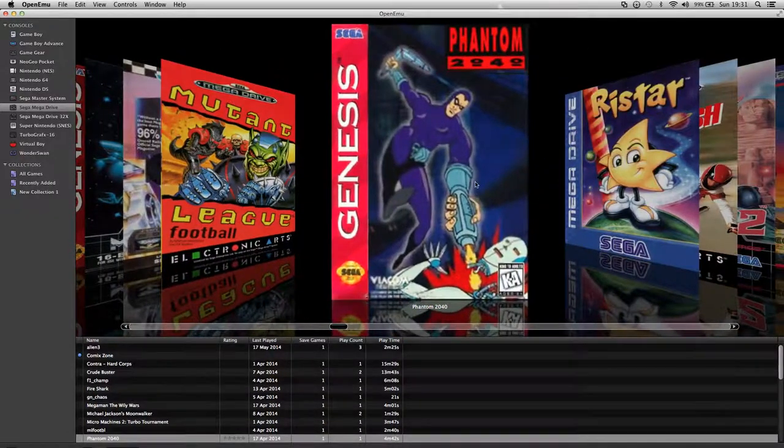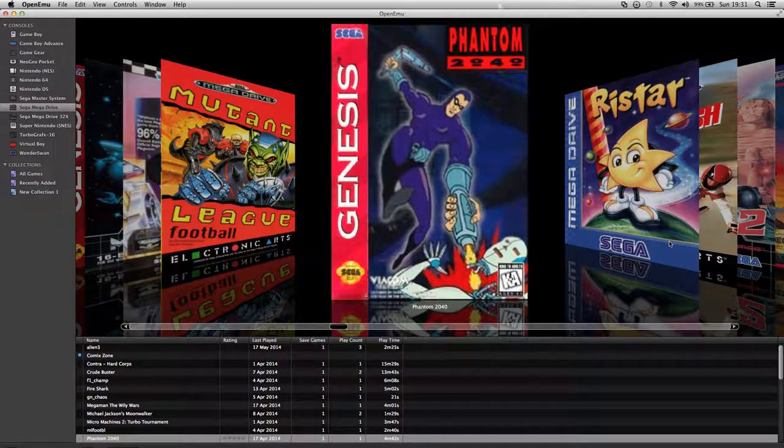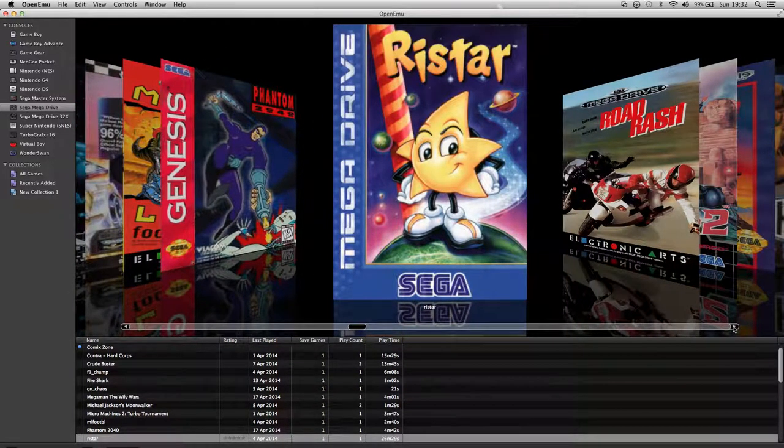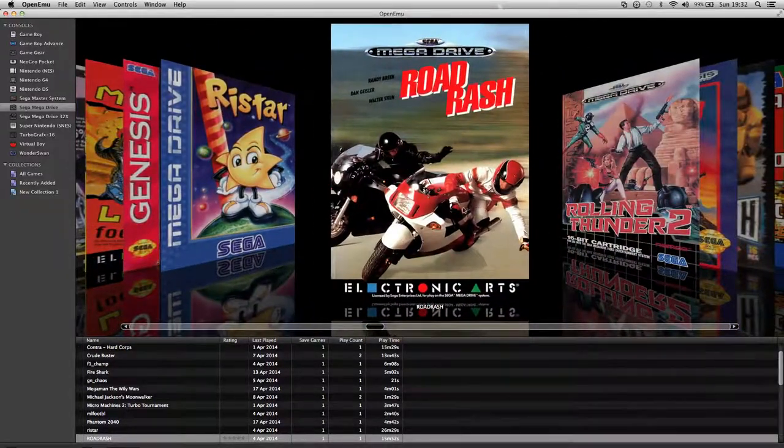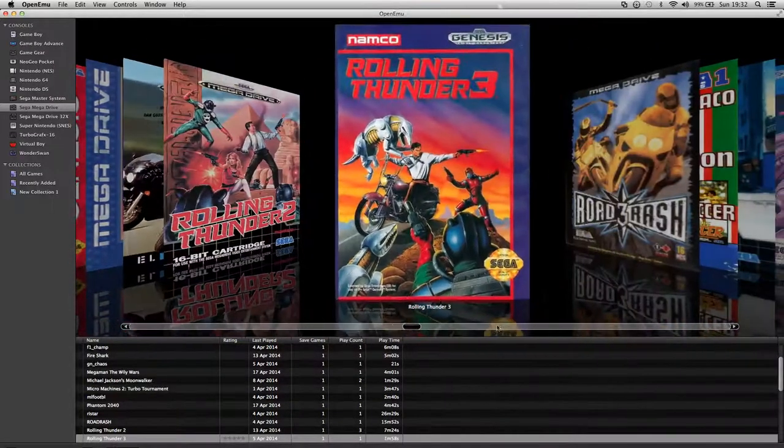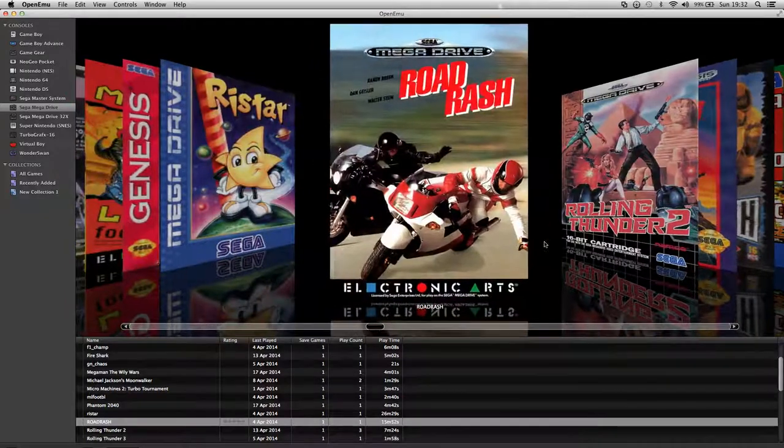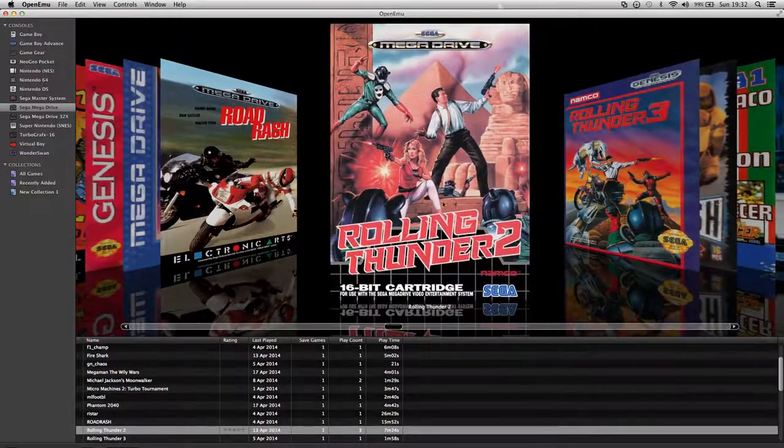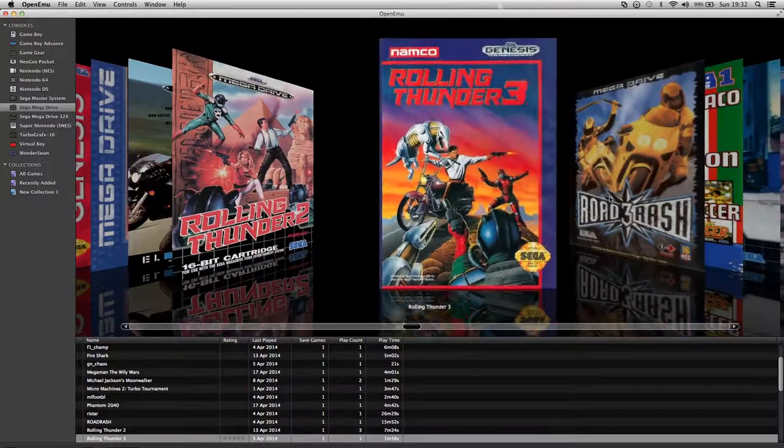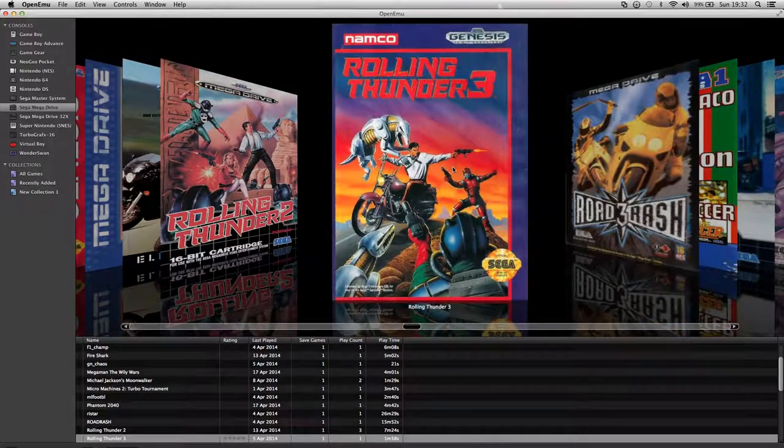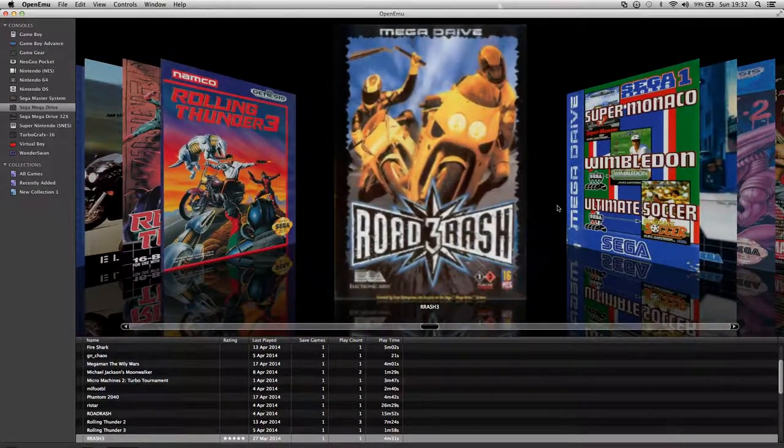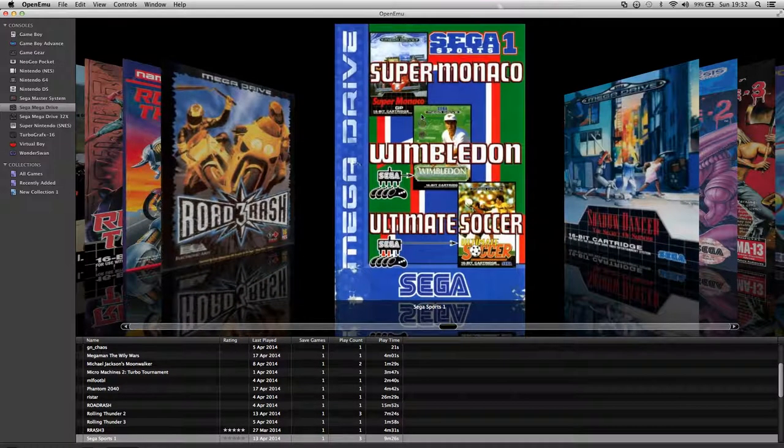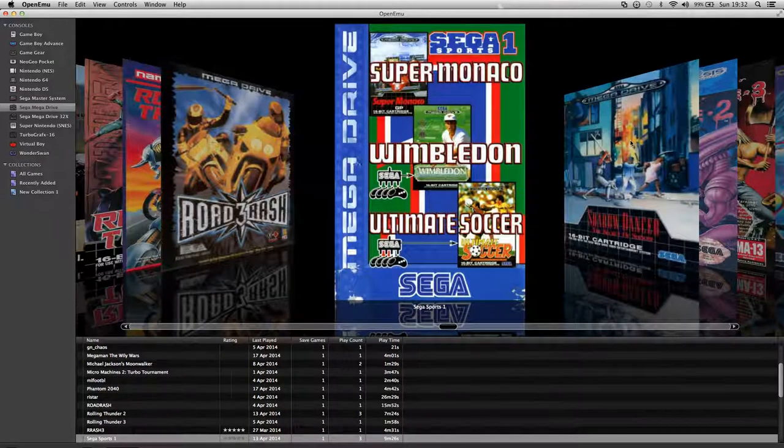Phantom 2040. Ristar, that's a good game. Road Rash, I know I've got a second one physical. Rolling Thunder 2, which is not a bad game. Rolling Thunder 3. Road Rash 3 which is really good. I like Super Monaco and that. Shadow Dancer which is different to the Master System version.